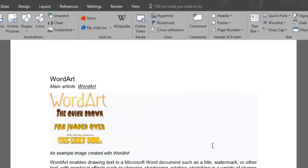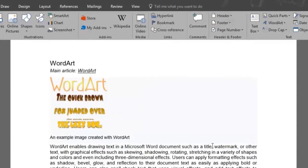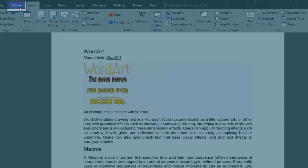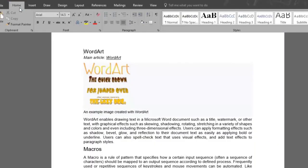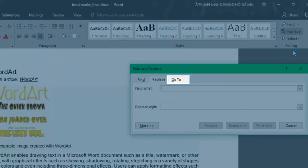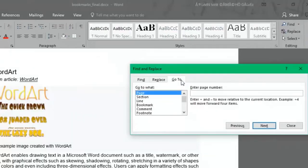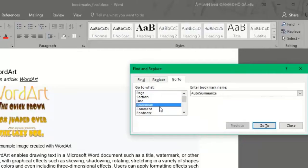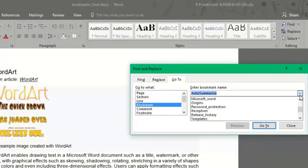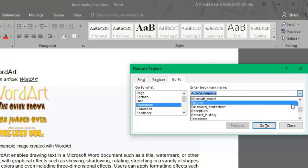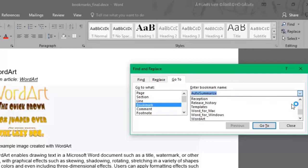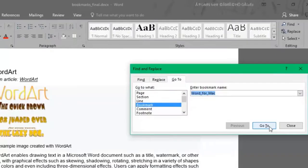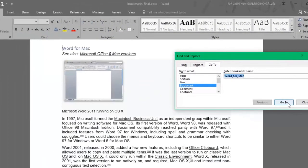Another way to jump from one bookmark to another is by going up to the Home menu and clicking on the Replace button. Click the Go To tab and then select Bookmark. As you click the dropdown menu, you'll find all the bookmarks the document has. I want to jump to the Word for Mac bookmark. Select it and then click on Go To, and there we are.